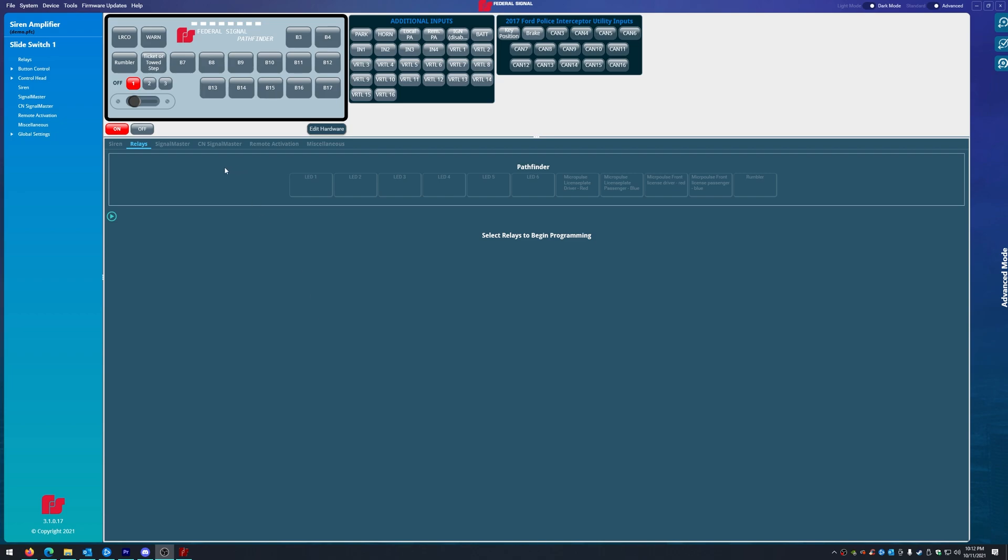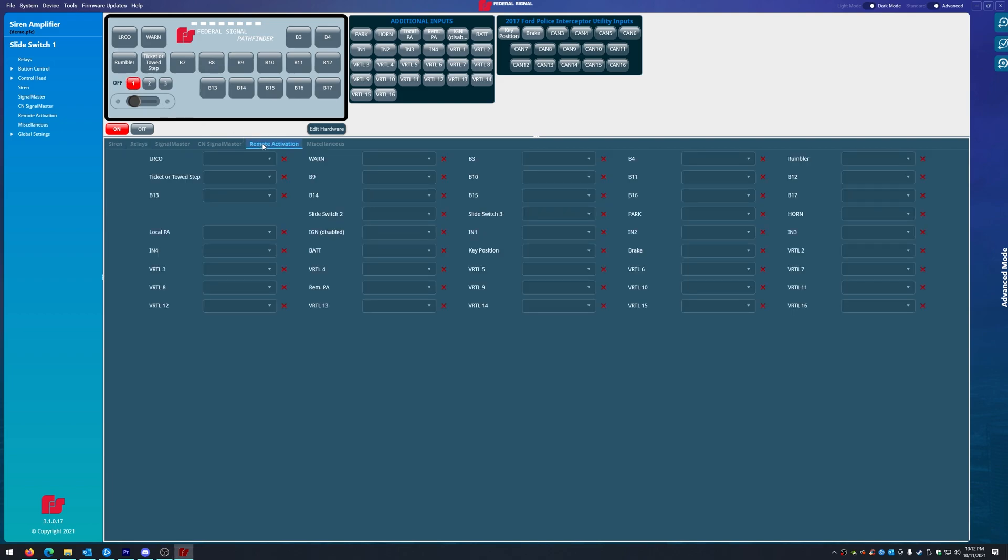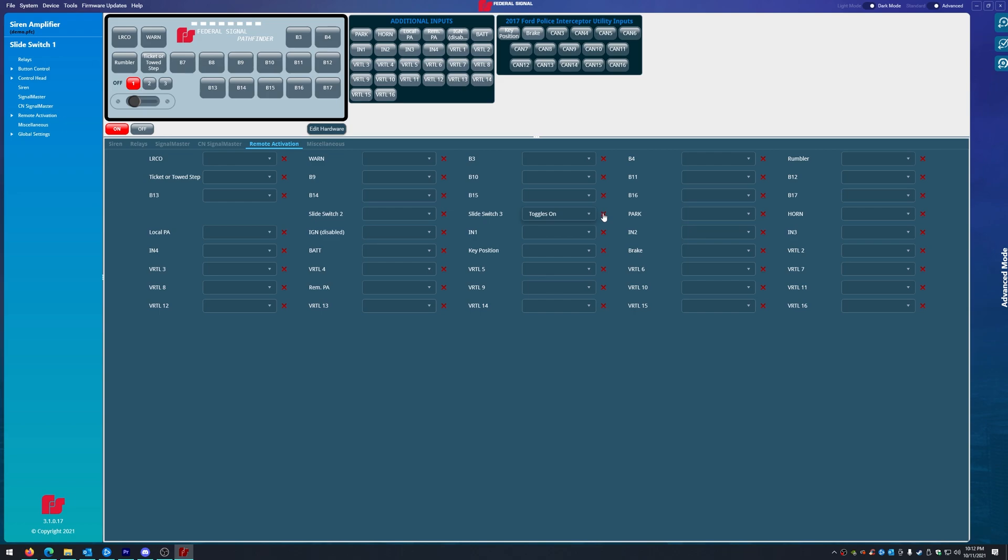So what is remote activation? Remote activation allows you to activate a particular thing. So let's go to slide position one, we'll go to remote activation, and you can physically turn on something without actually turning it on. So if we really wanted to, we could actually turn slide position three on while only being on slide position one. Why would you want to do that? I have no idea, but you can.